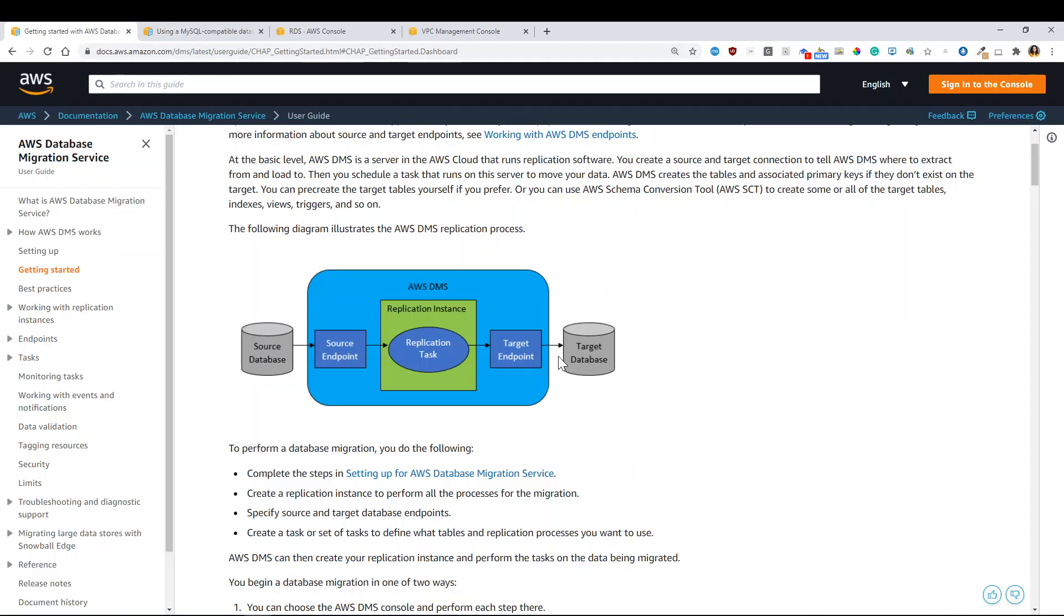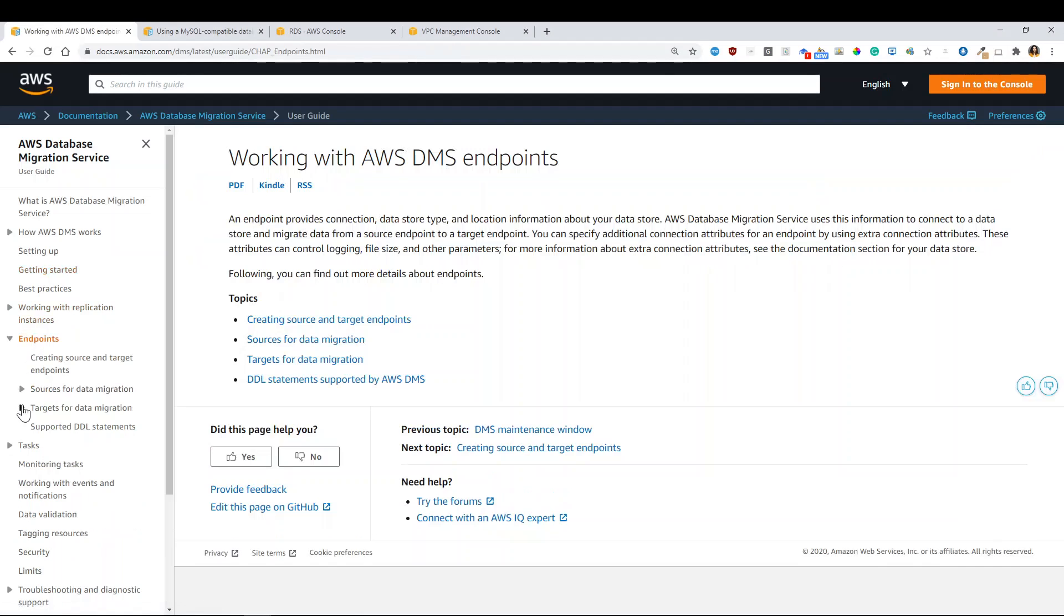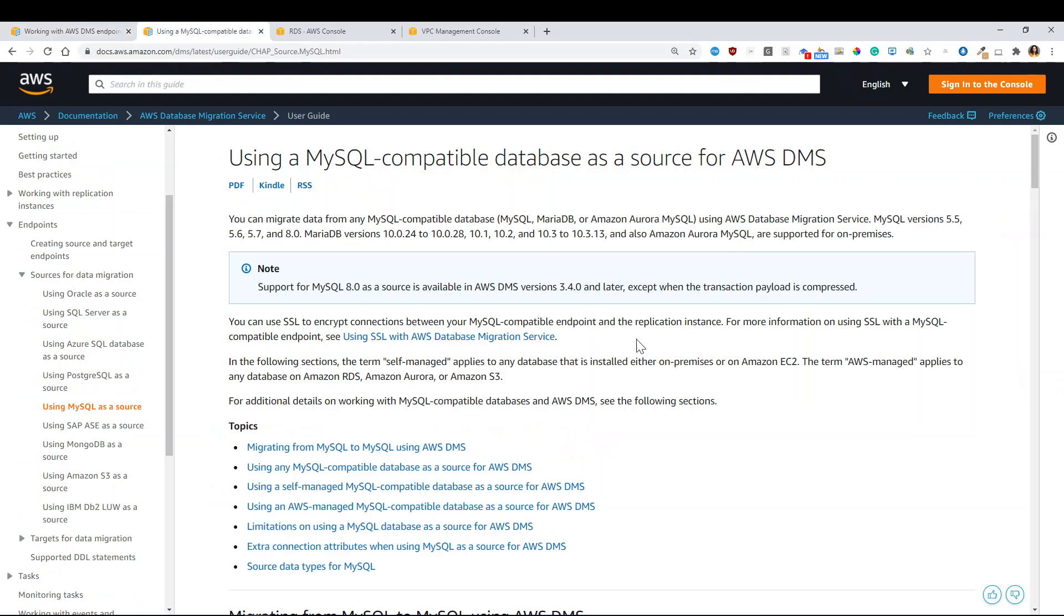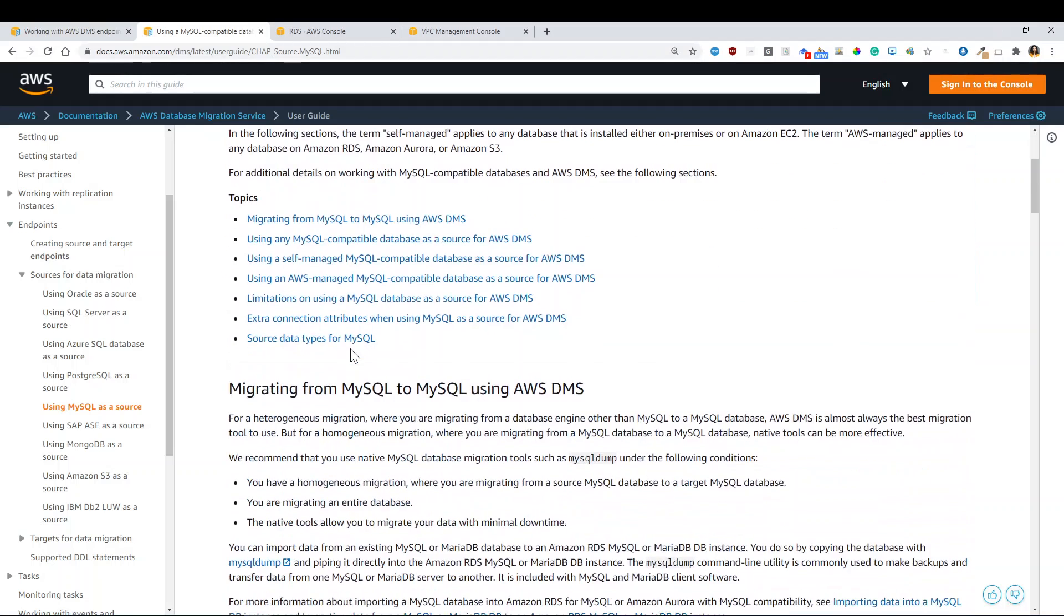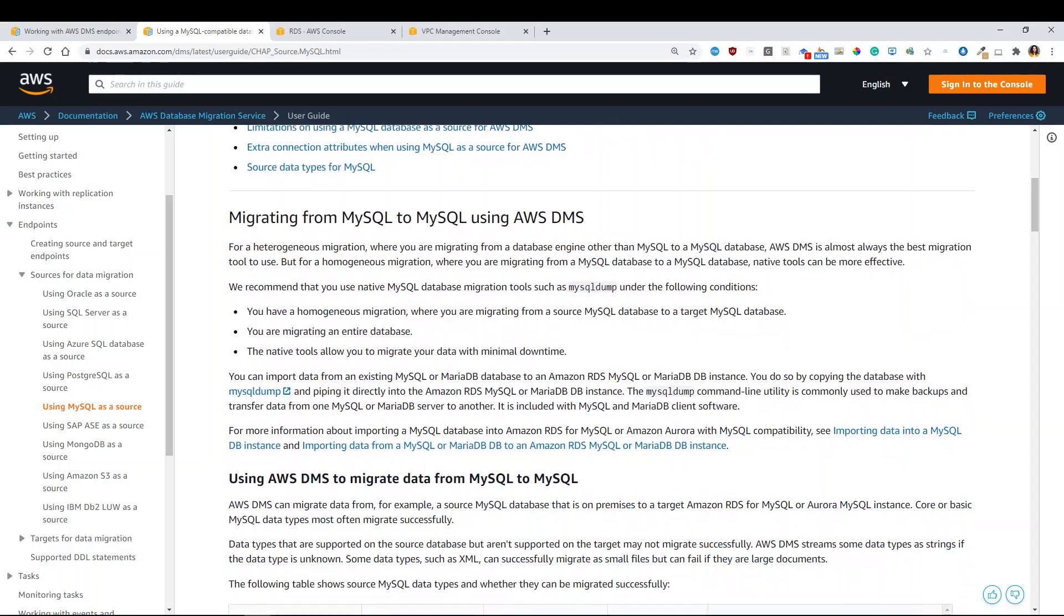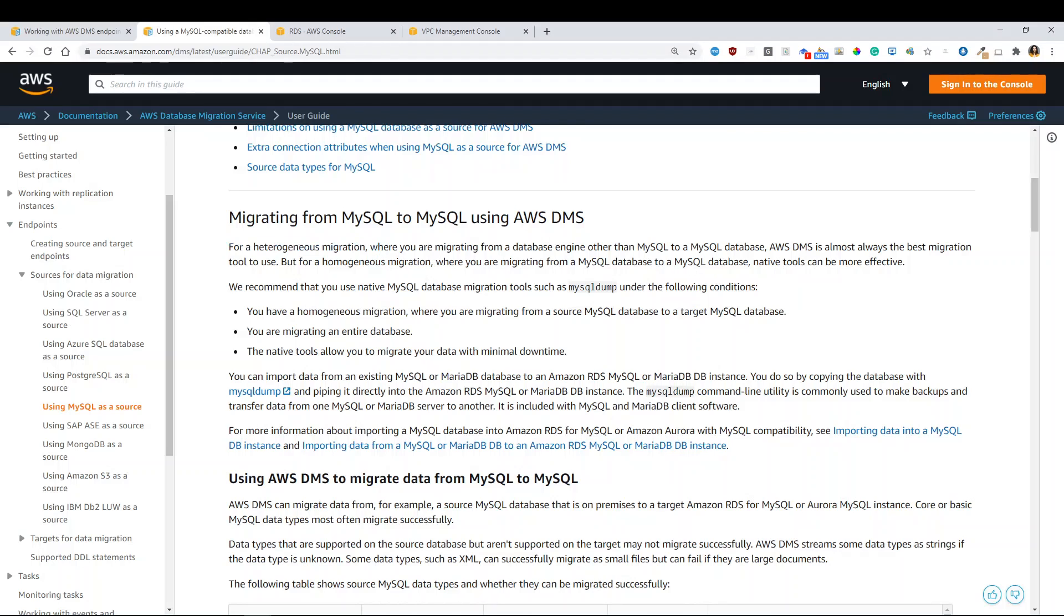Why I'm showing you this? Because if you go to the endpoint configuration and you check sources for data migration, which is this tab I have here open, you will see that MySQL latest version is obviously compatible. But there is something pretty interesting that it says that for heterogeneous migrations,